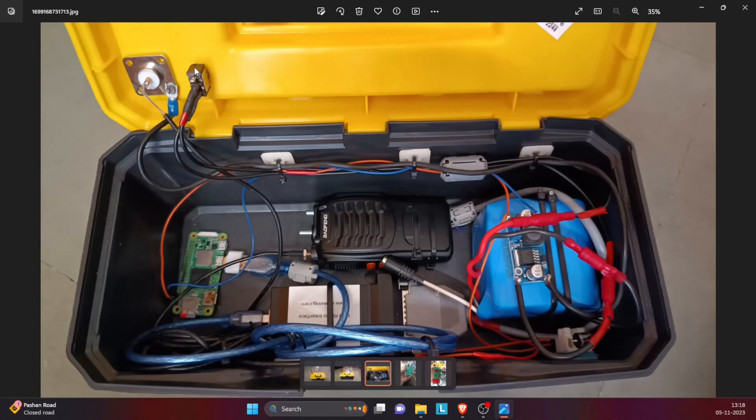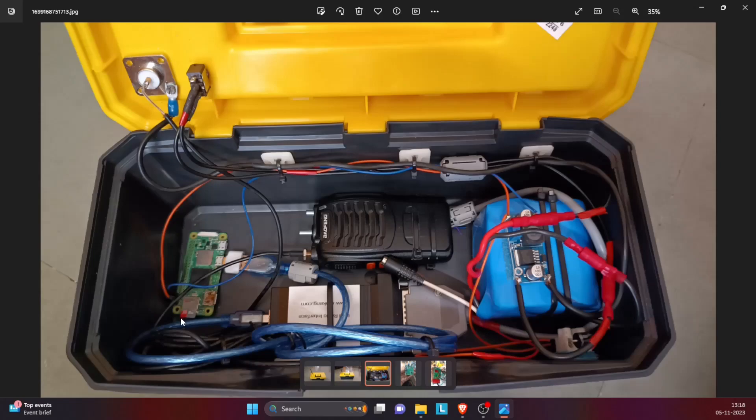The various components that I've used here are Raspberry Pi Zero 2 W. Here is the SD card which contains the HamVoIP software. I've used Baofeng 888. This is a modified Baofeng 888. We'll see the modification and its connections a little bit later.